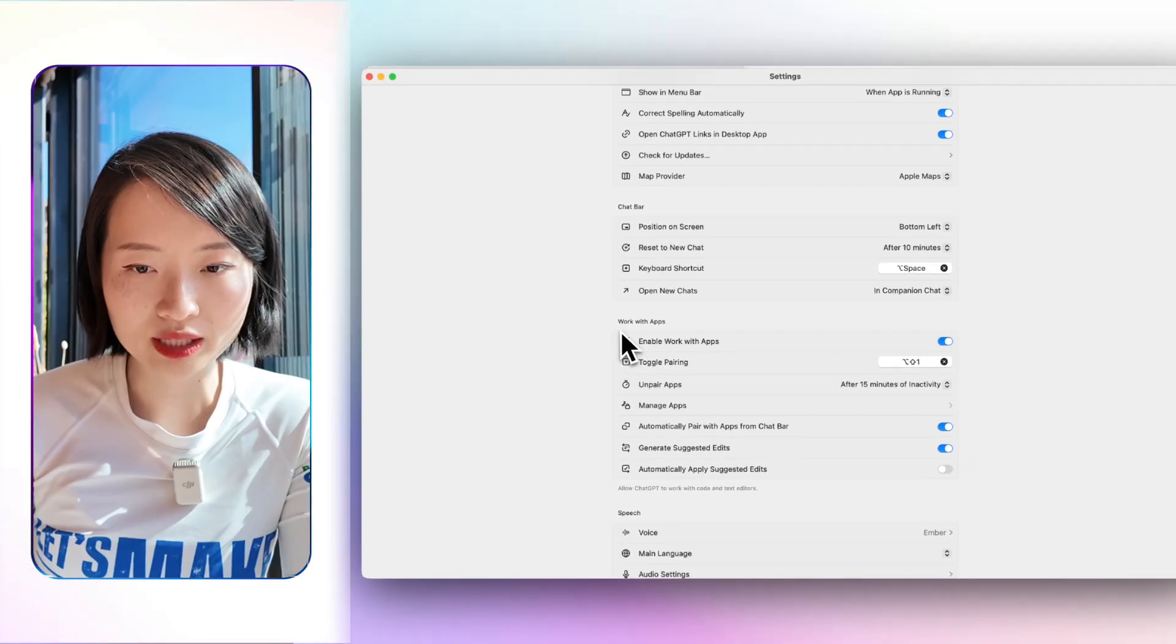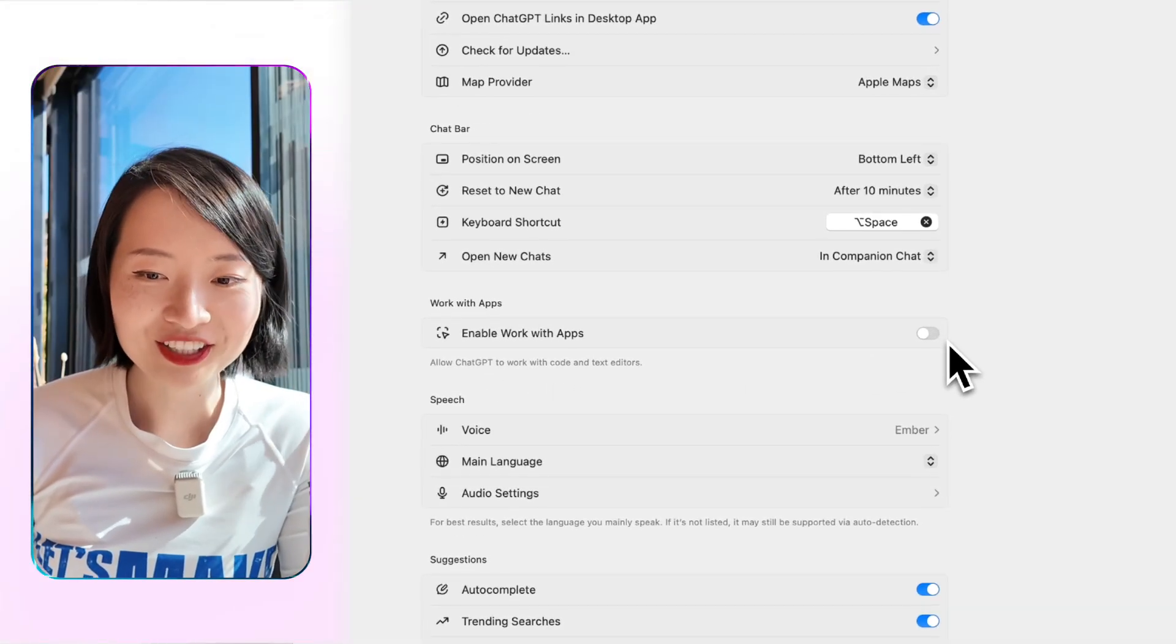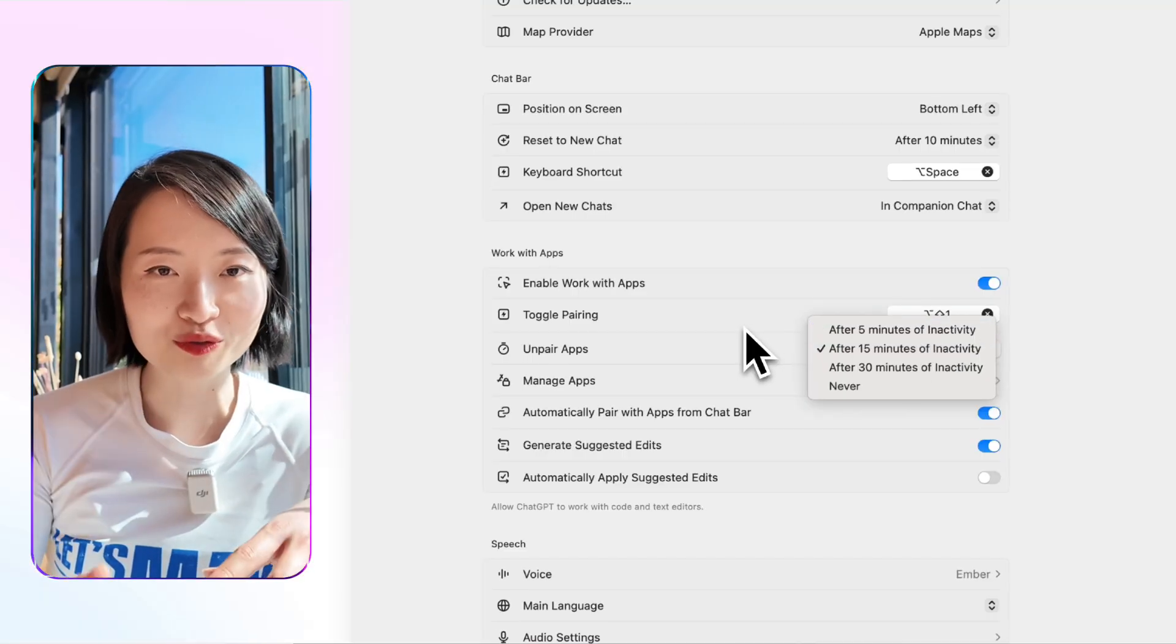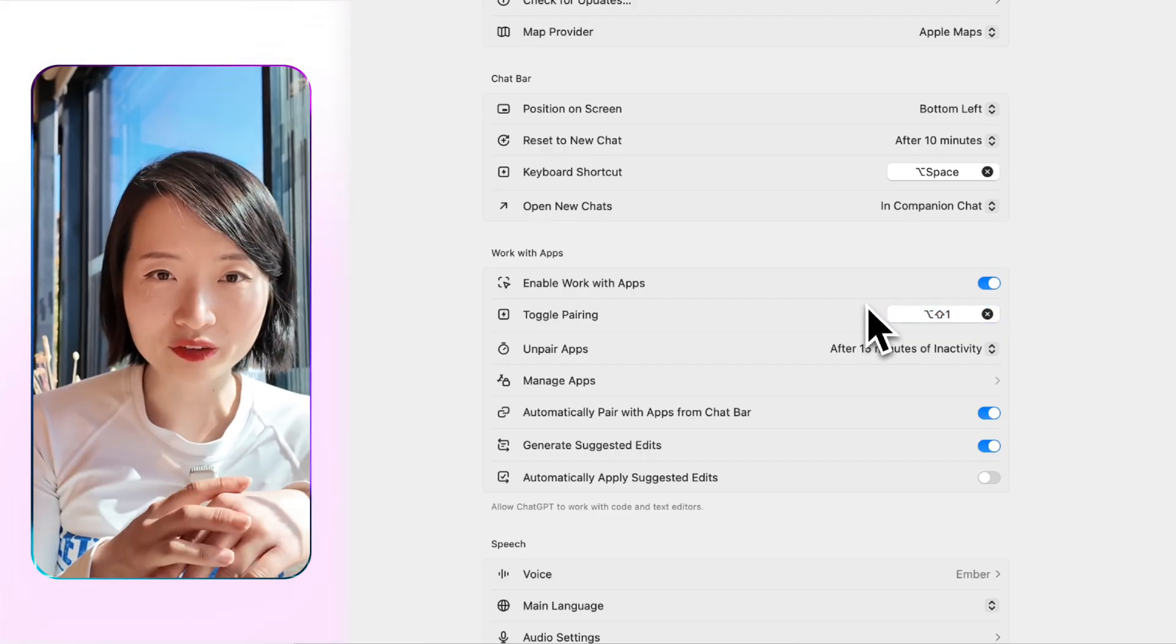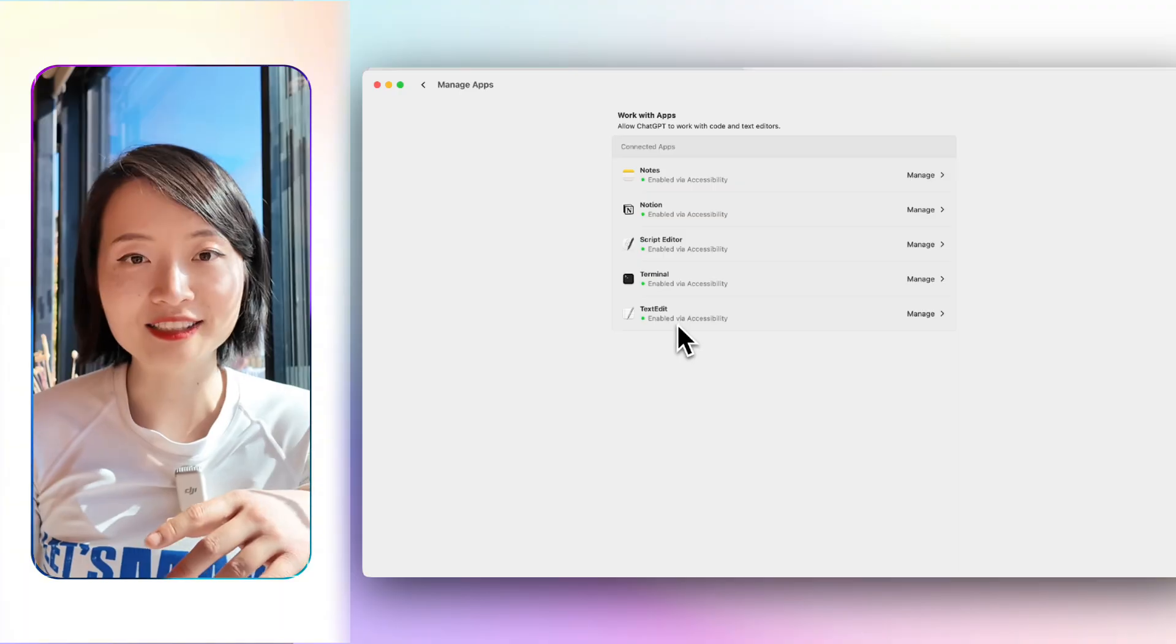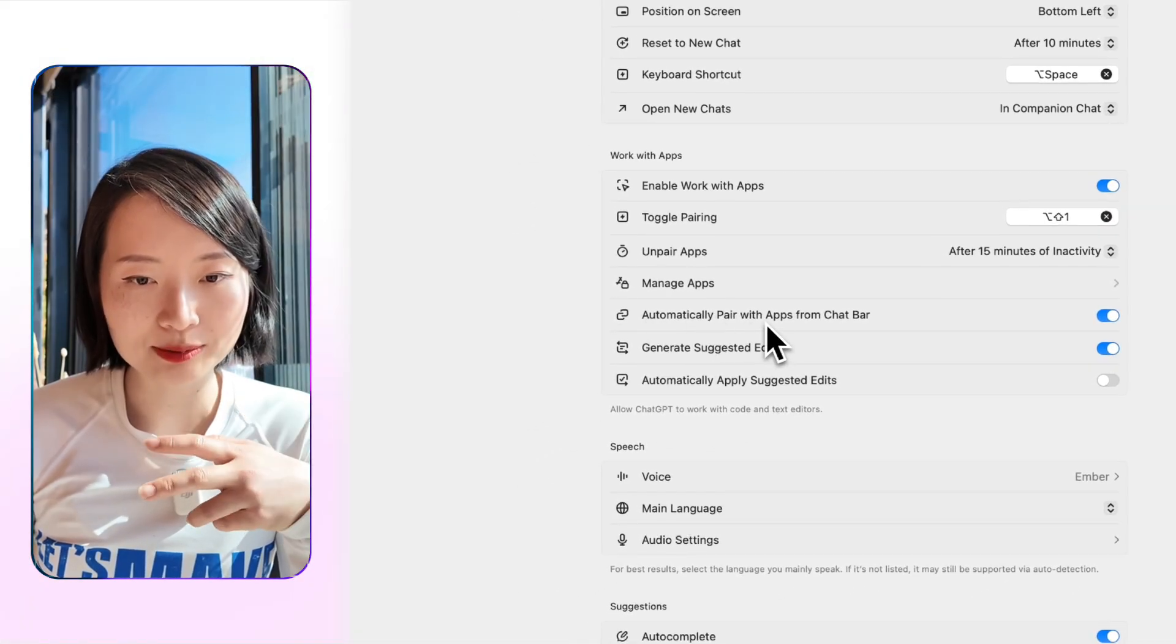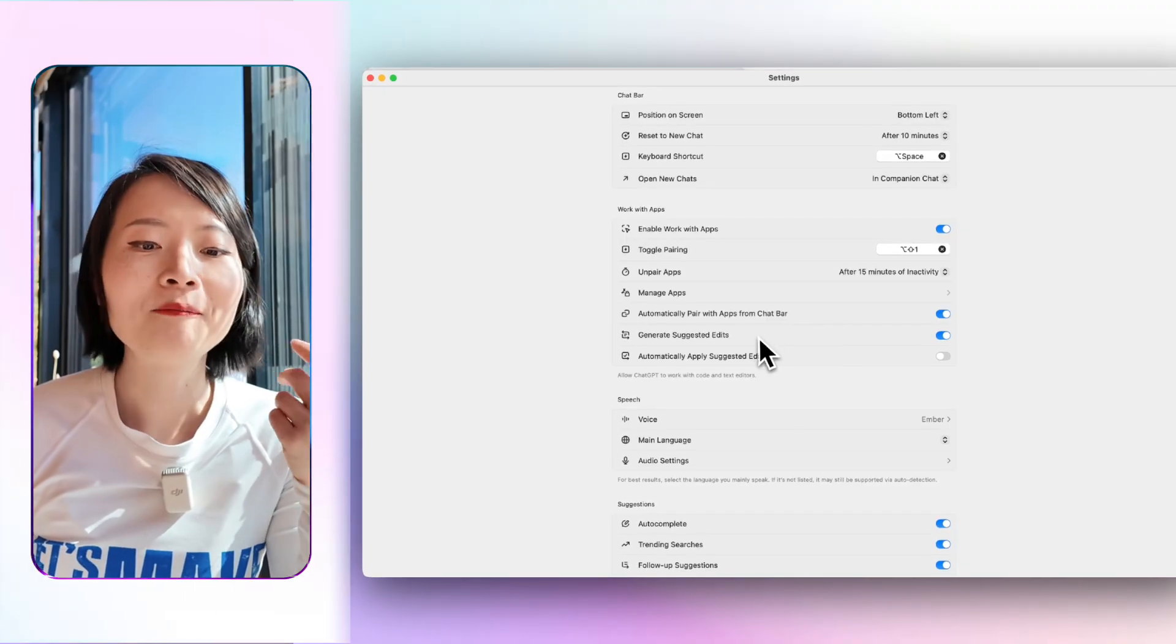And then this is the function that you need to enable. Enable work with apps. Once you enable work with apps, it can actually allow ChatGPT to work with code and text editors. Because I'm not coding anything, the thing that I'm actually only using is Notion the way that I just showed you. You can also select how many minutes you don't want it to be controlled forever or something like that. Toggle play, pairing. I guess this is for if you connect it with a lot of apps, that's how you toggle it. And then you can manage the apps that it's connected. You have notes, Notion, script editor, terminal, text edits. I'm just using Notion, very basic. But I think for most people, the basic ones are useful. And then I didn't notice that they actually automatically pair with apps from ChatBar. So they save a lot of your time. Just the design from Apple, they make the design come to you. So you don't need to understand it's a human-centric design.